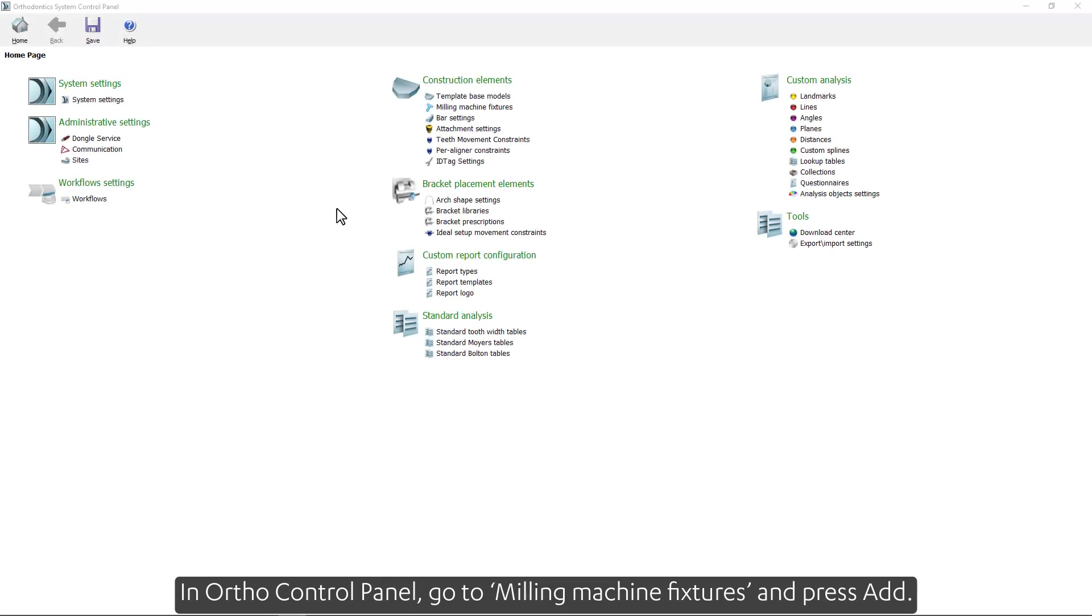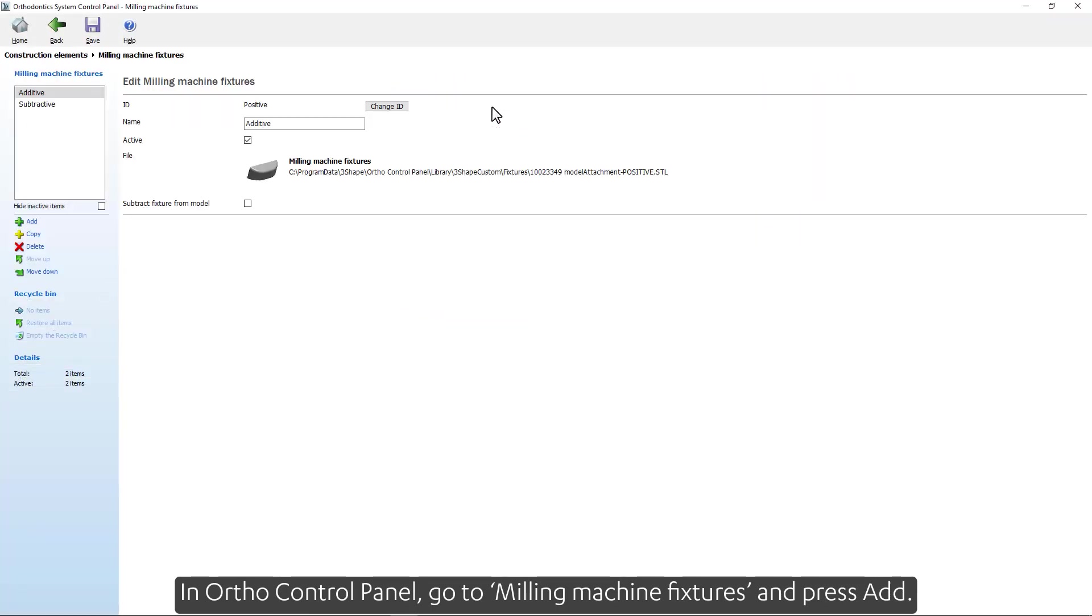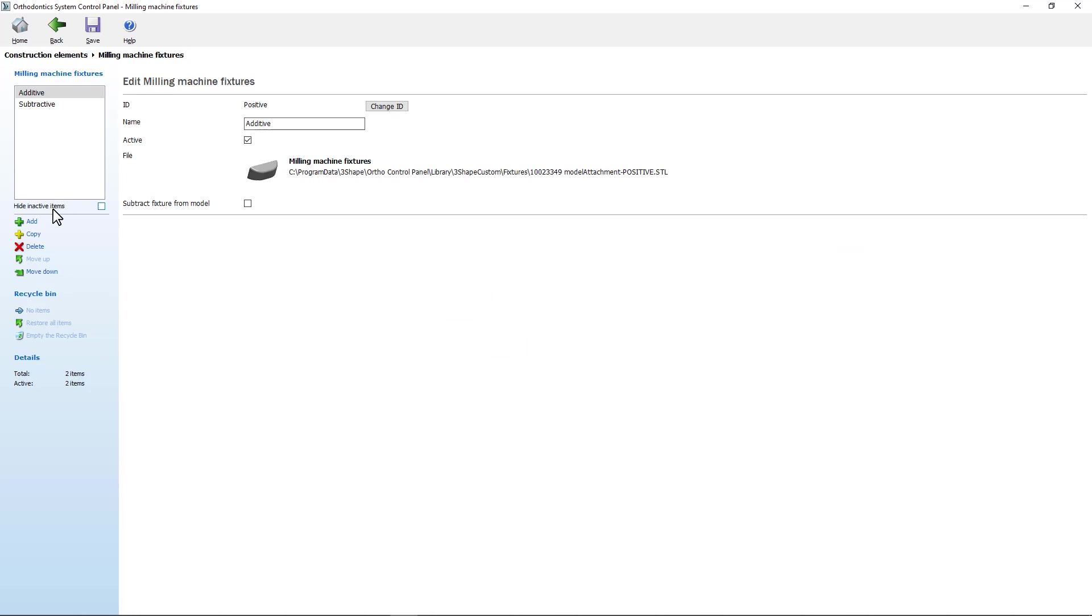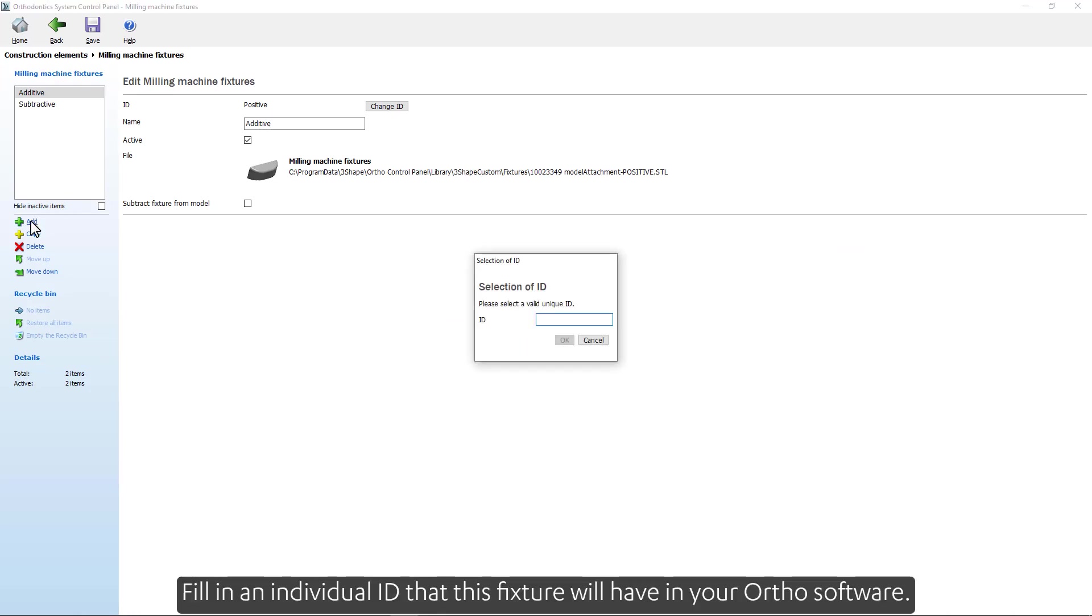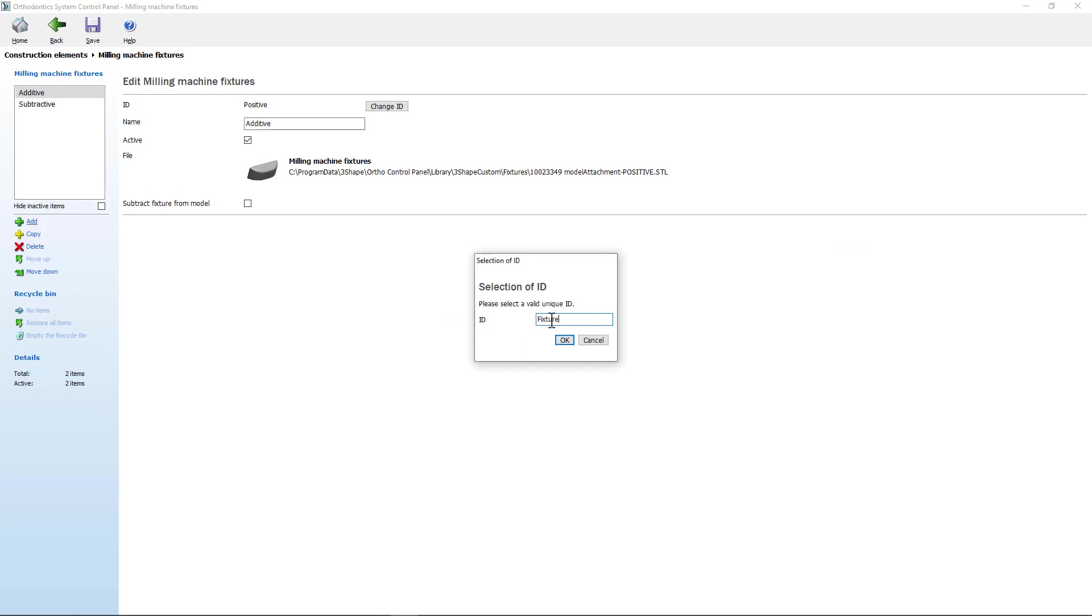In Ortho Control Panel go to Milling Machine Fixtures and press Add. Fill in an individual ID that this fixture will have in your Ortho software.